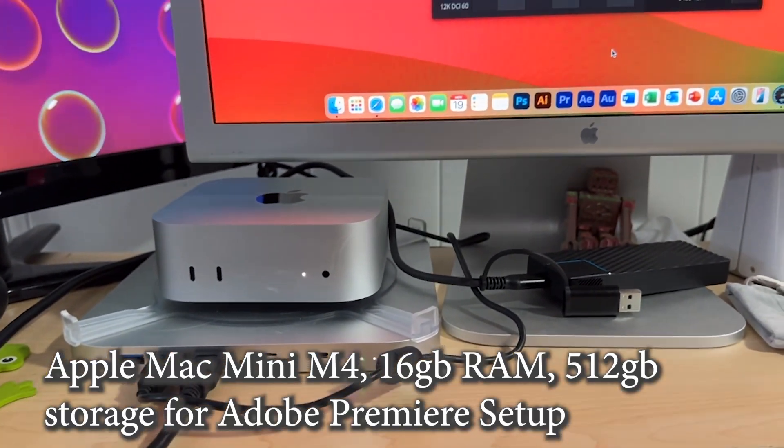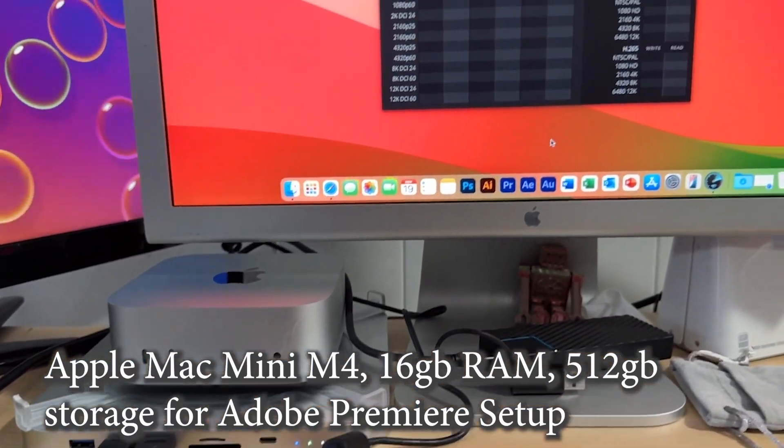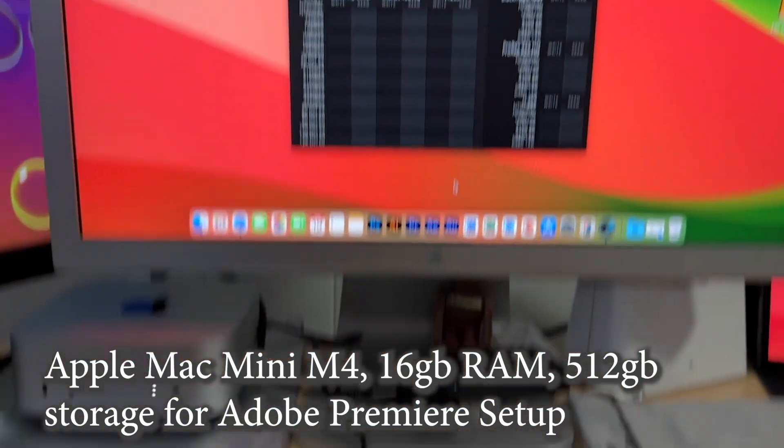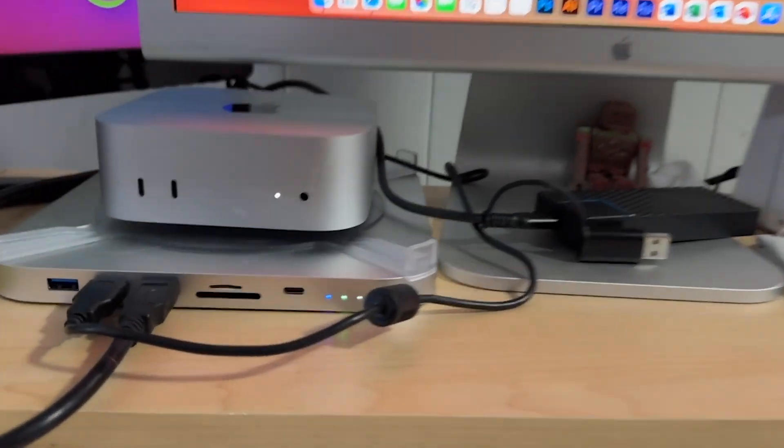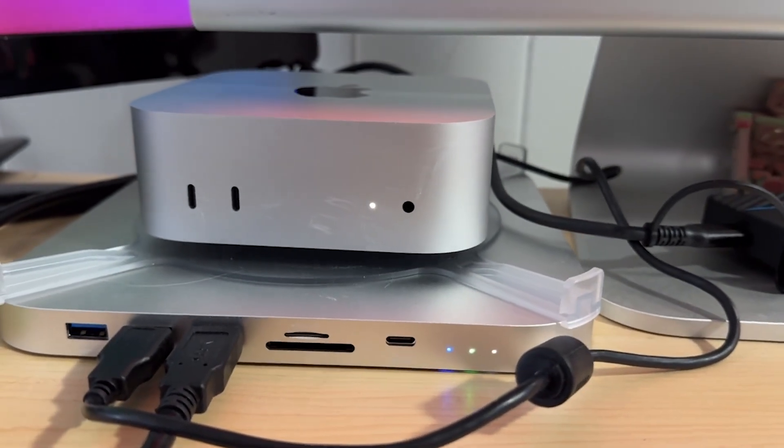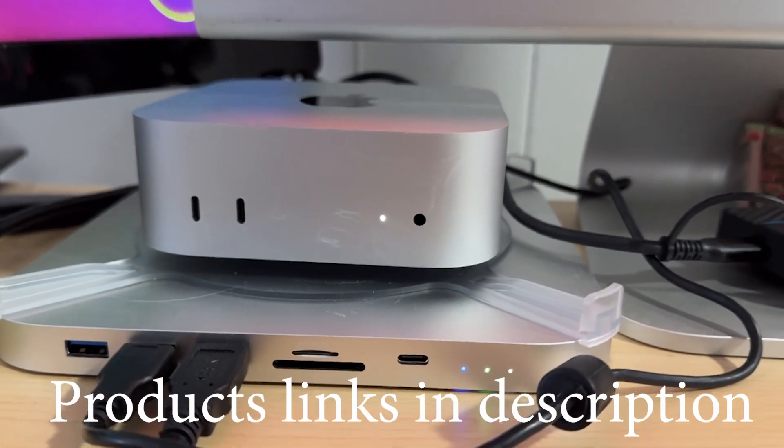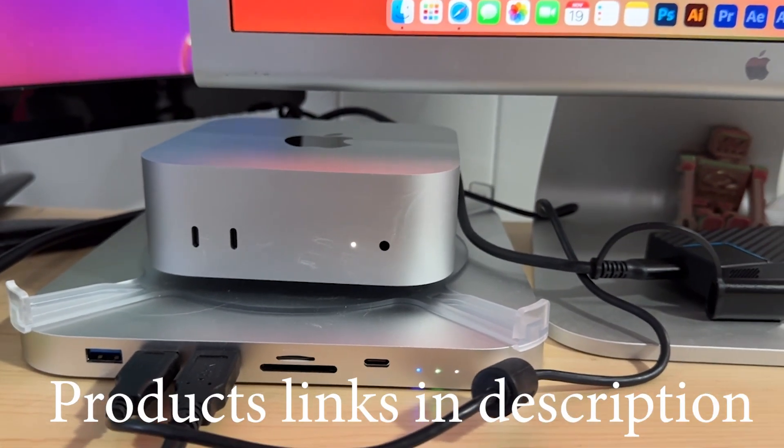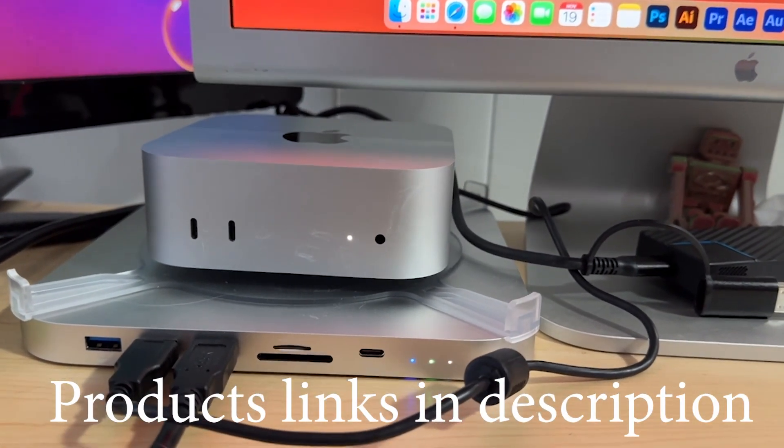Alright, I'm going to do a quick video here about my setup for Adobe Premiere with the Mac Mini M4, 16GB memory with 512GB storage.